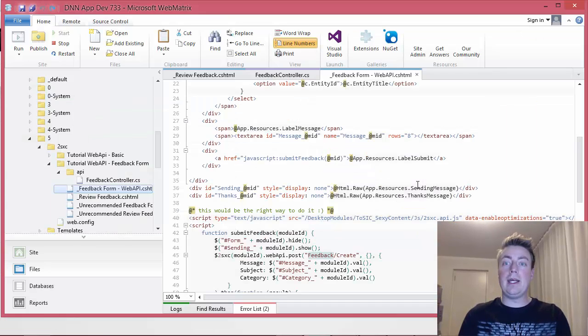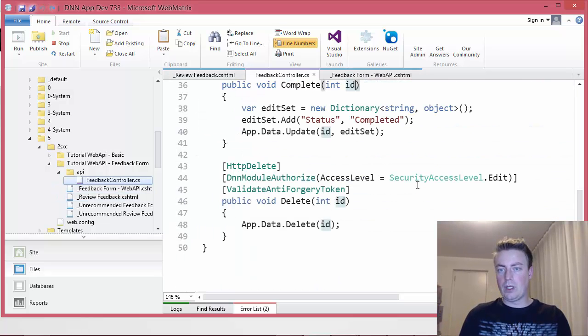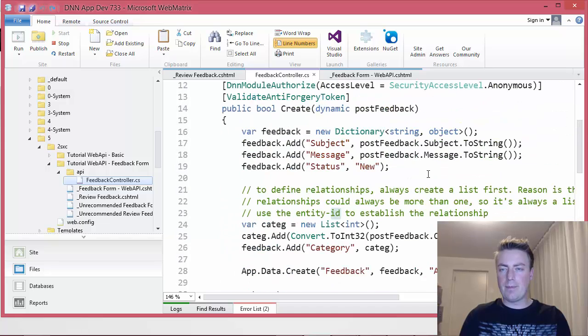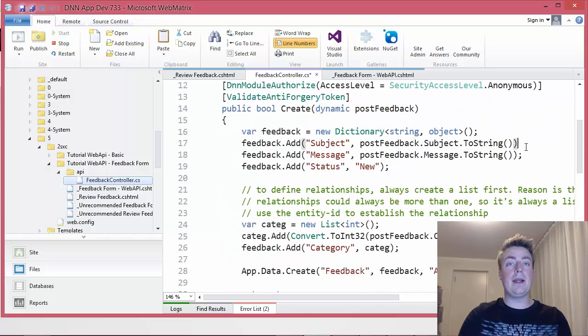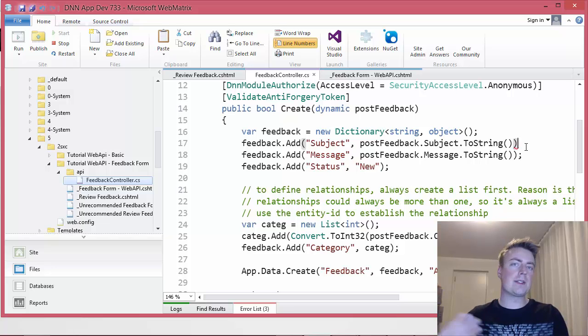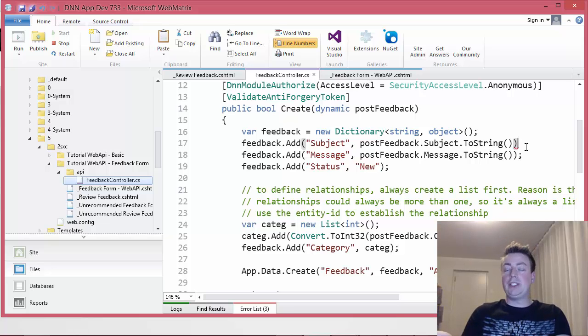So let's introduce a mistake on the controller. Let's pretend that this semicolon is missing. Delete that and I'll save this.